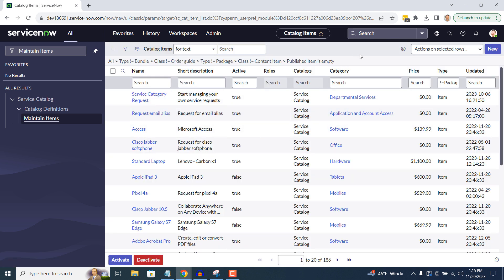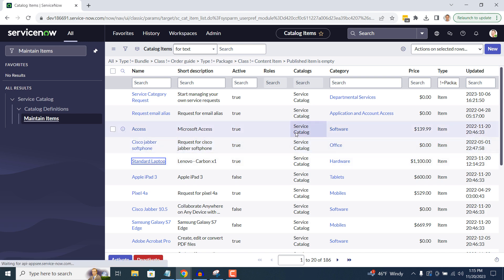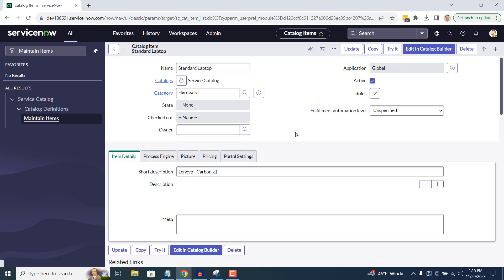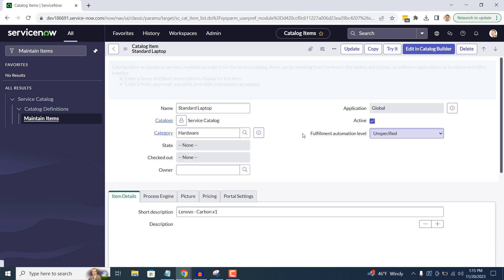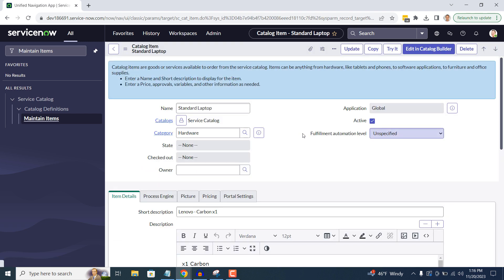You'll now be navigated to the Maintain Items module which includes all of the catalog items in the system. Click on the Standard Laptop Catalog item. This is the catalog item we're going to be adding the memory variable to. You'll now be navigated to the Form view for the catalog item.